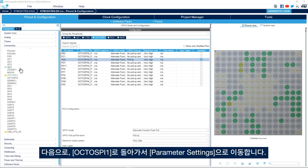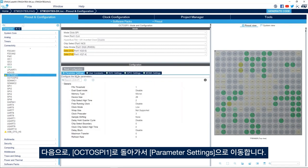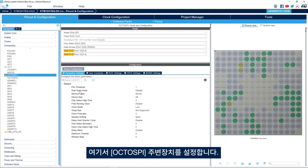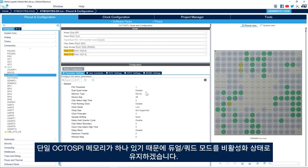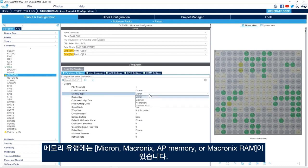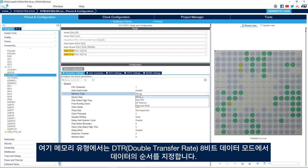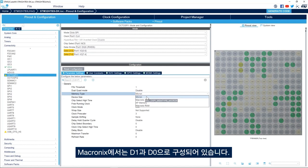Next I go back to OctoSPI 1 and then to Parameter Settings to configure the peripheral. We'll leave the FIFO threshold at 1 and keep Dual Quad mode disabled because we have one single OctoSPI memory. For Memory Type, the options are Micron, Macronix, AP Memory, or Macronix RAM. The memory type specifies the order of data in Double Transfer Rate 8-bit mode: in Micron mode data is D0 then D1, while in Macronix mode it is D1 then D0.